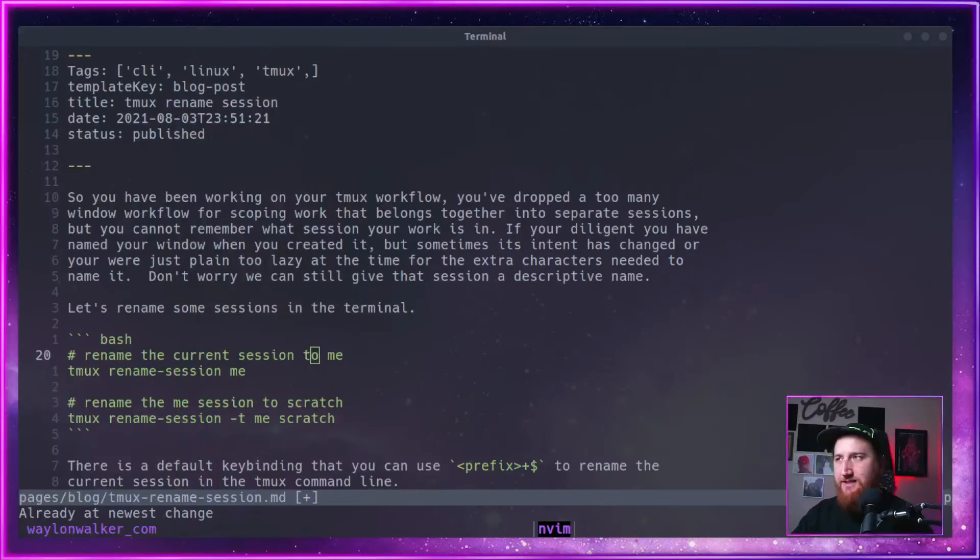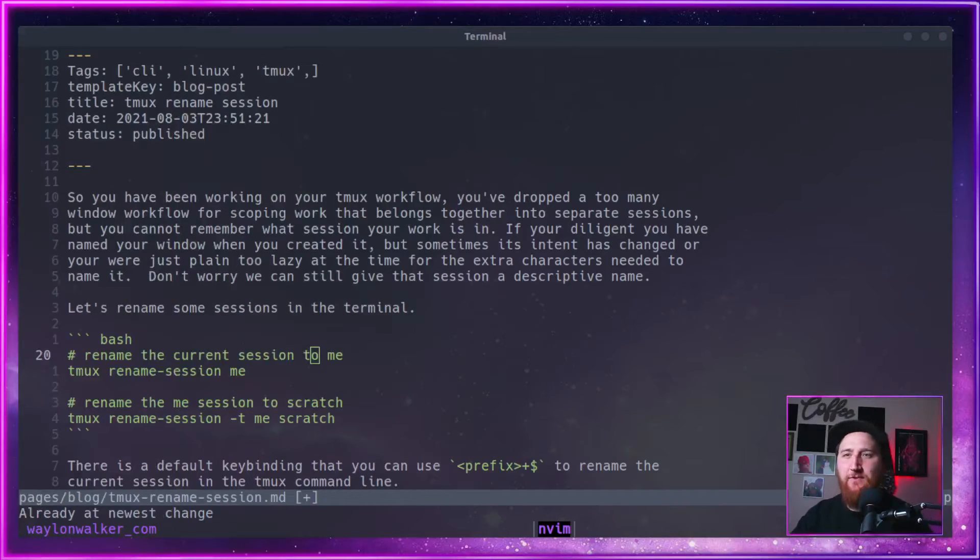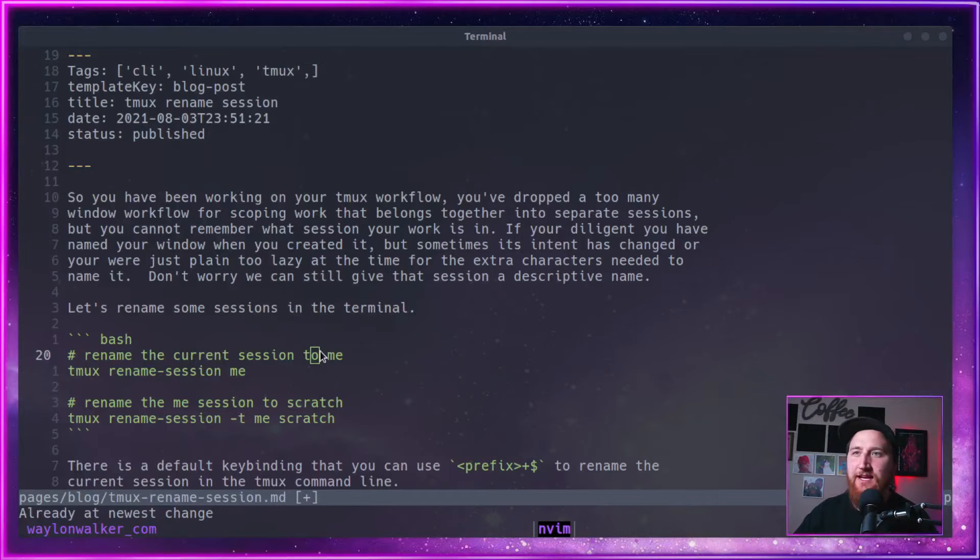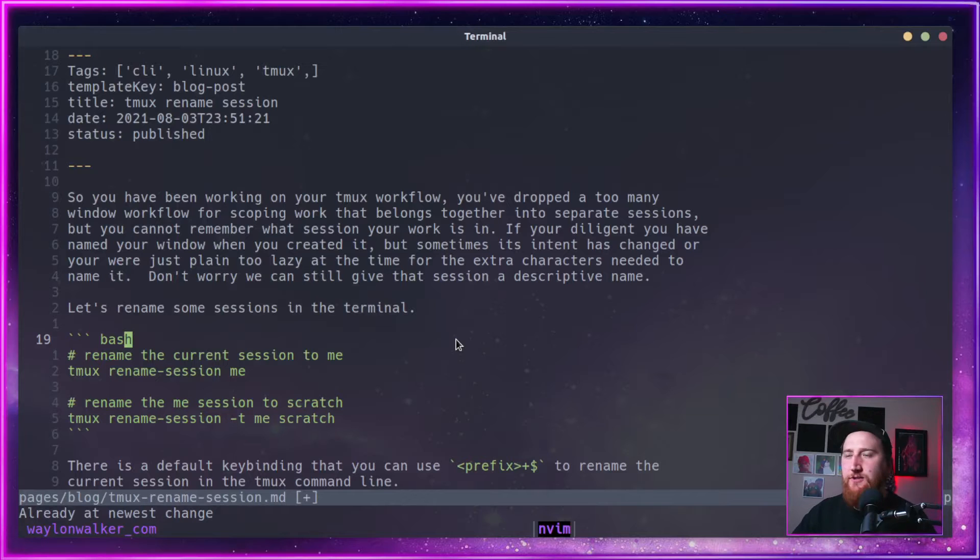Don't worry, I got you covered. Let's take a look here at what we can do. We can use Tmux rename-session to fix that problem.